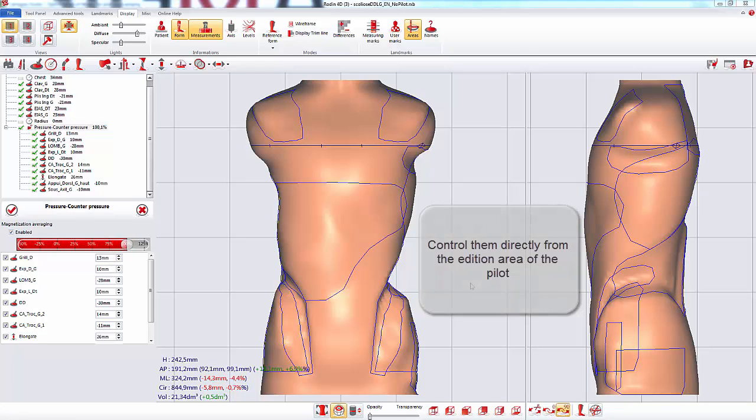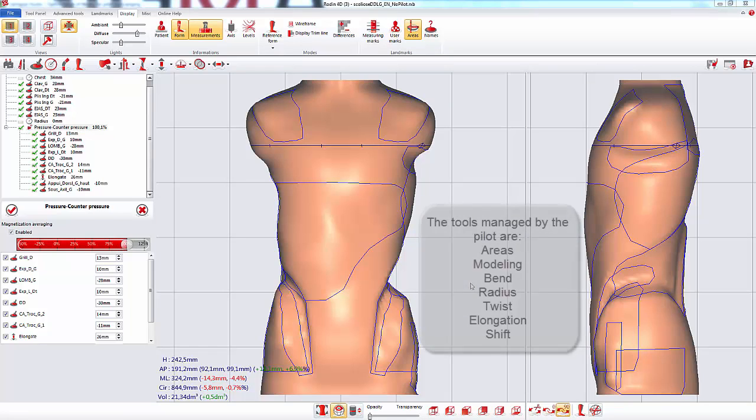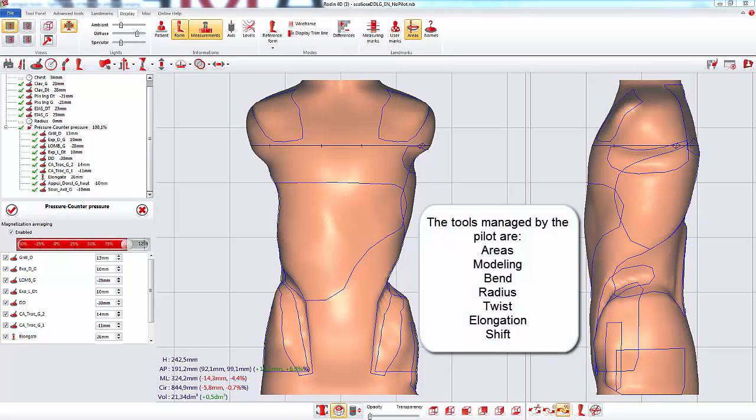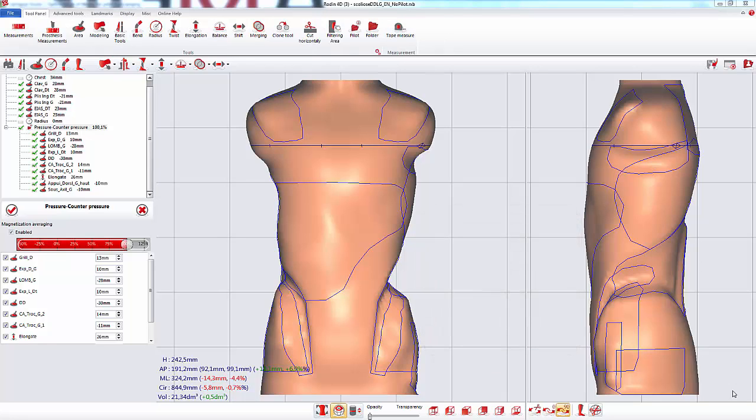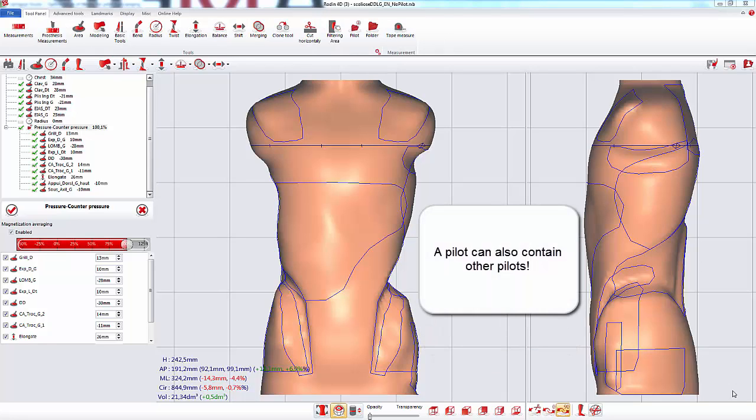The tools that can be managed by the pilot are the areas, the modeling tool, the bend tool, the radius, the twist tool, the elongation tool, and the shift tool. A pilot can also contain other pilot tools.